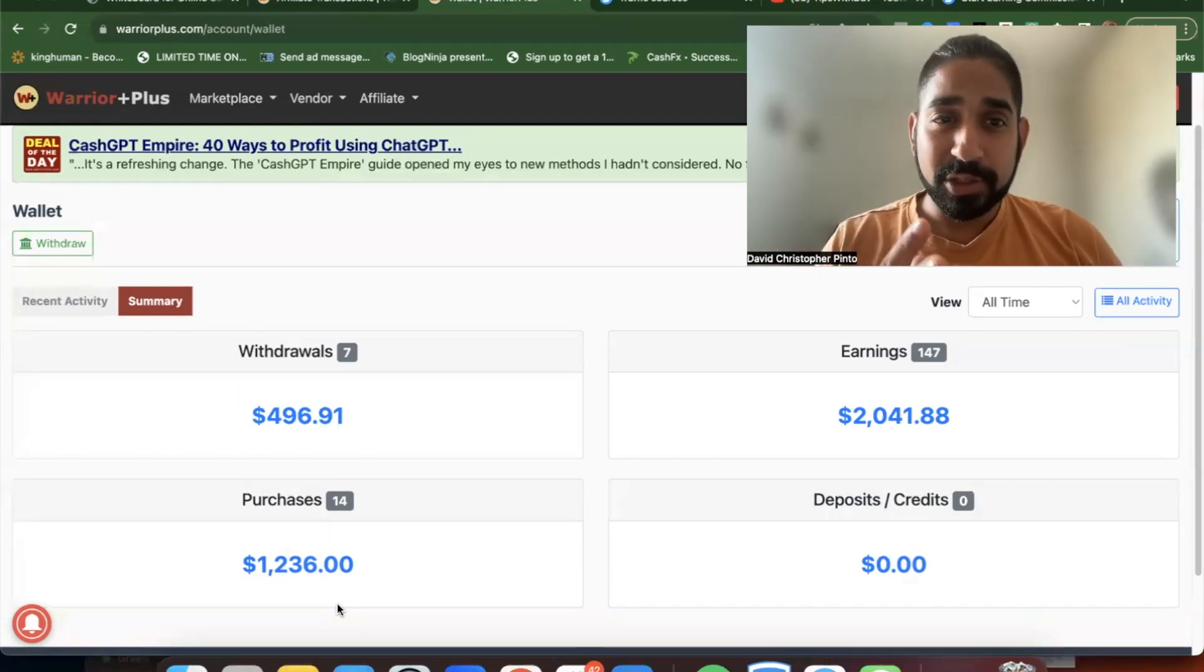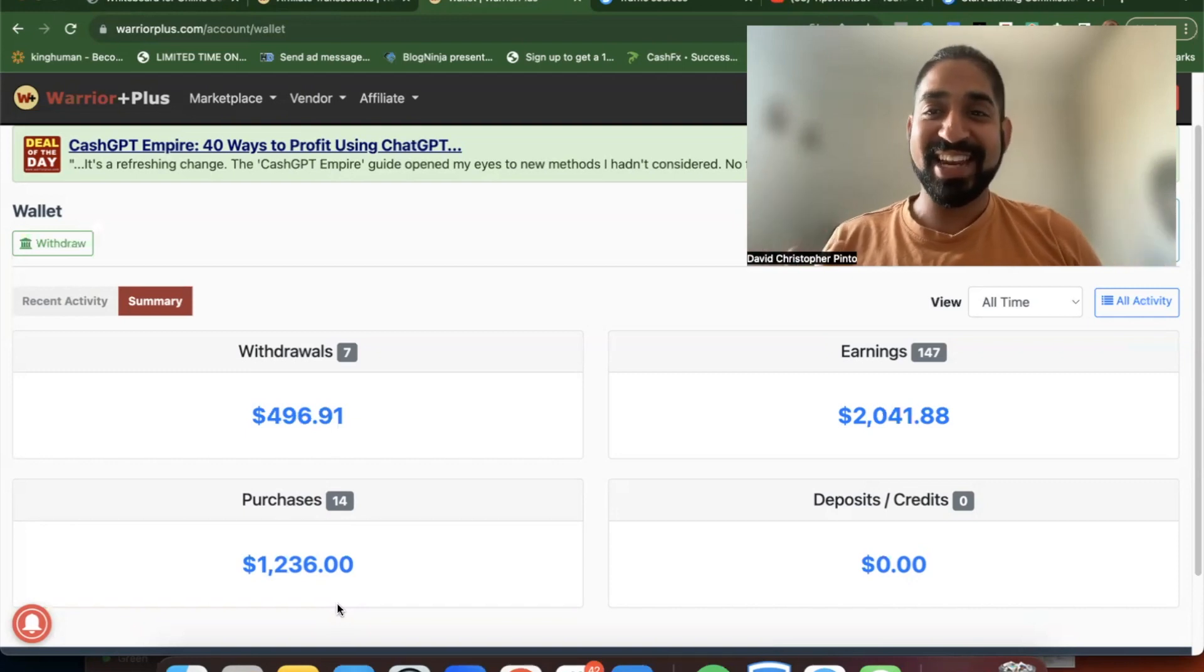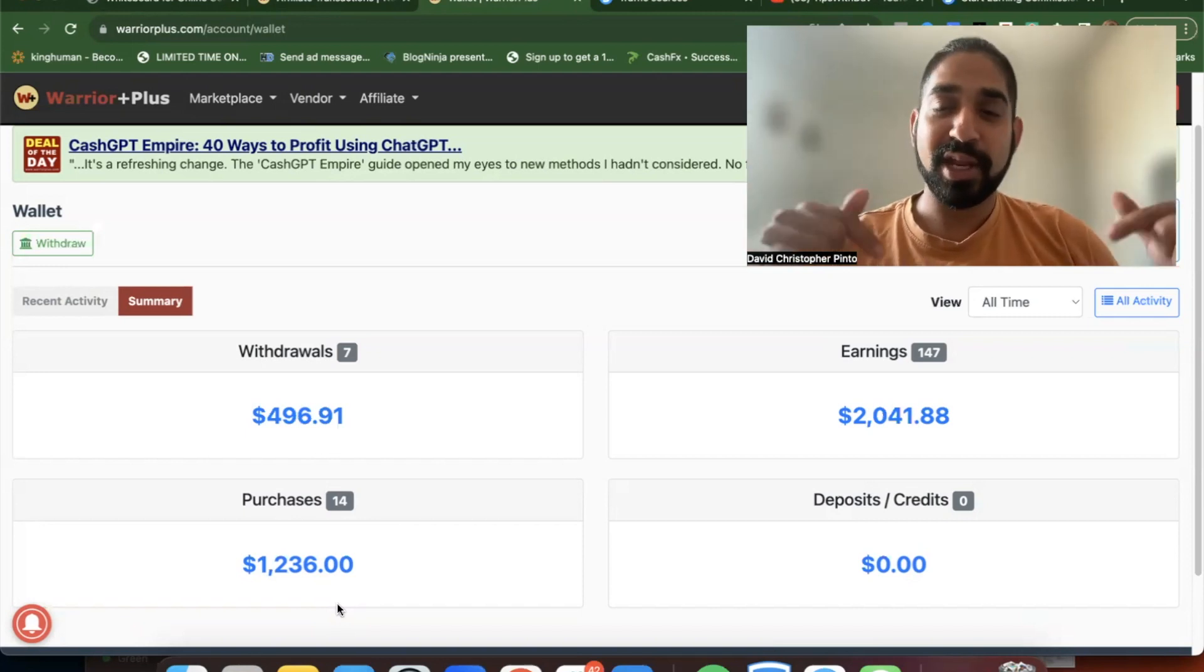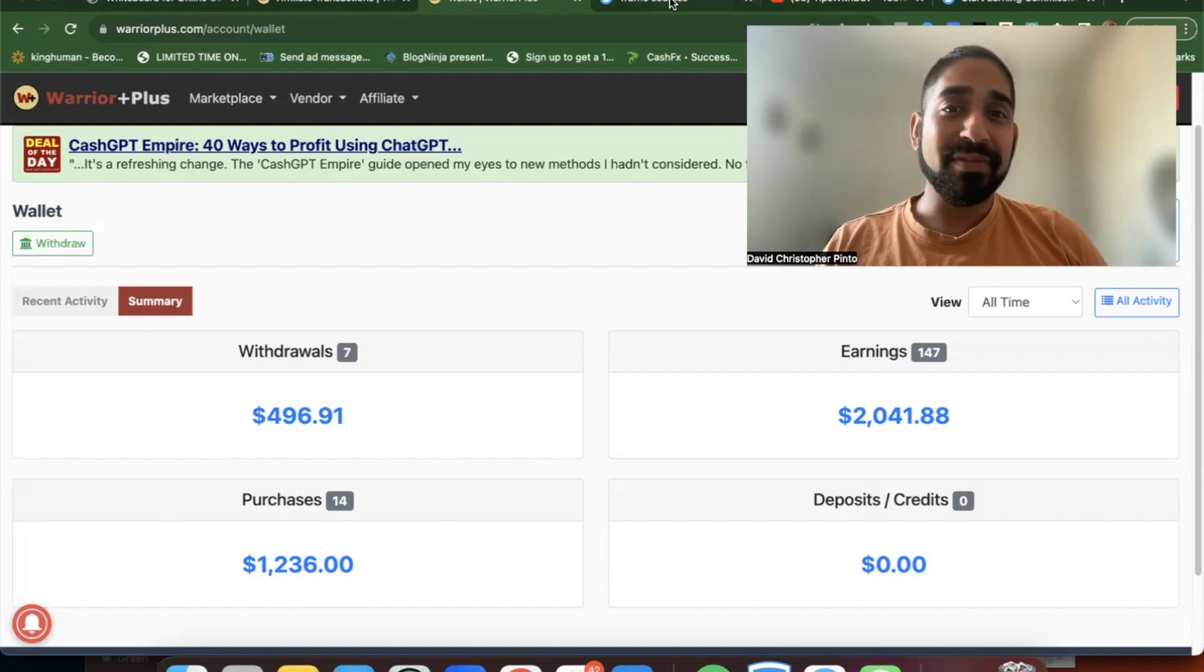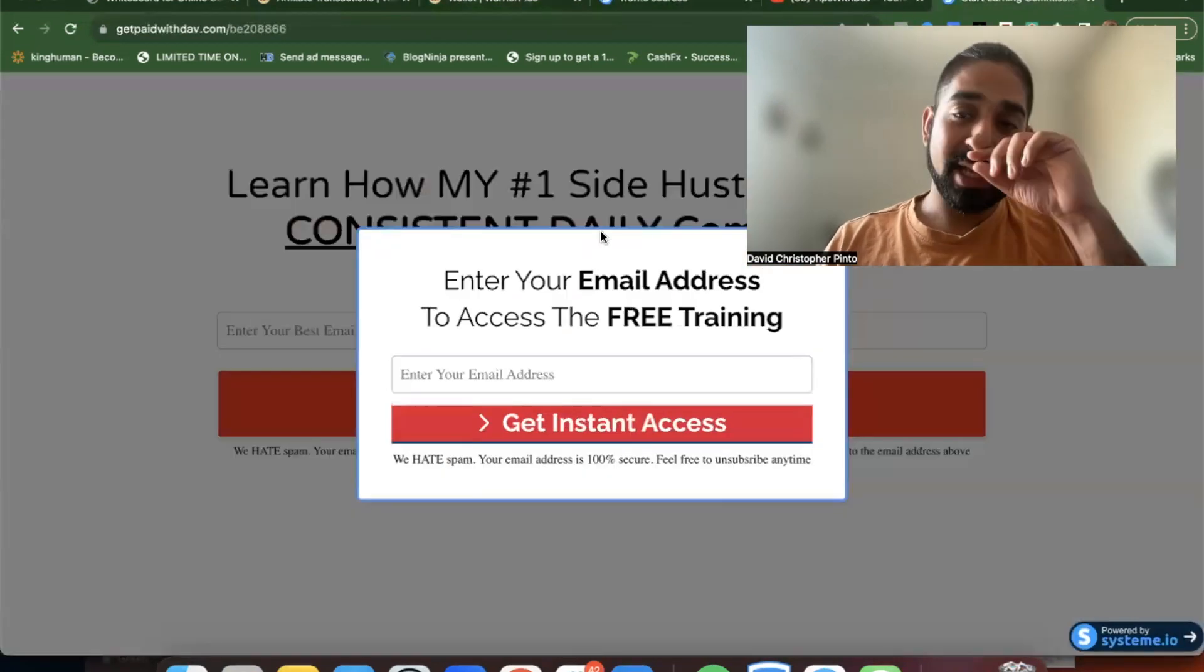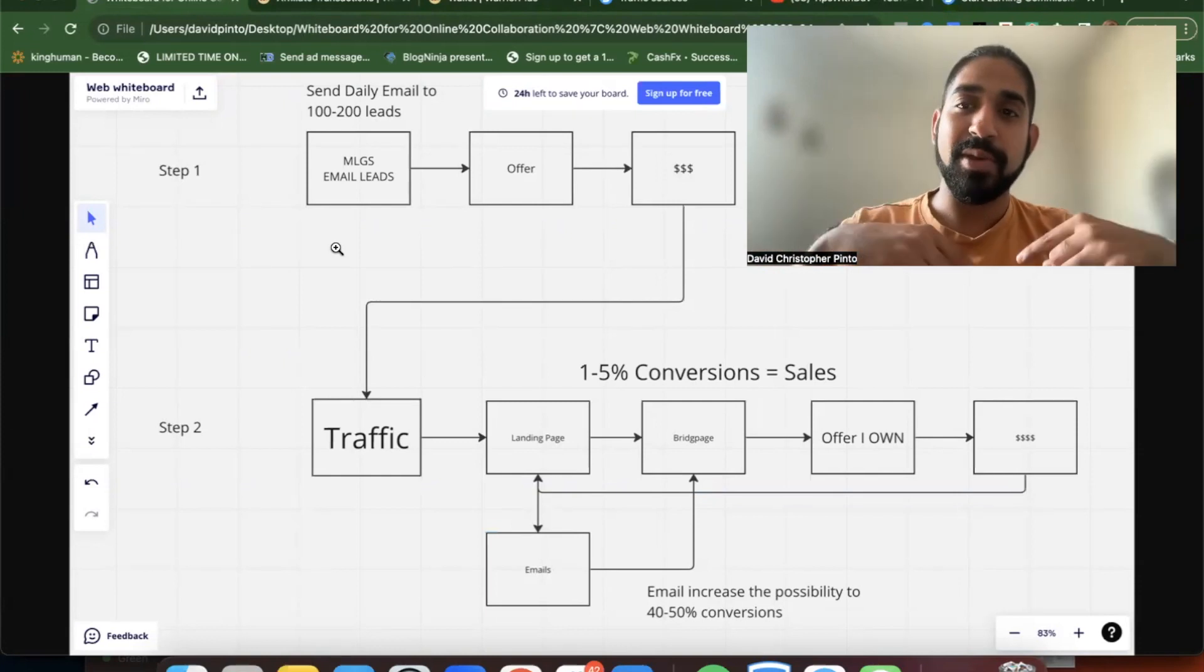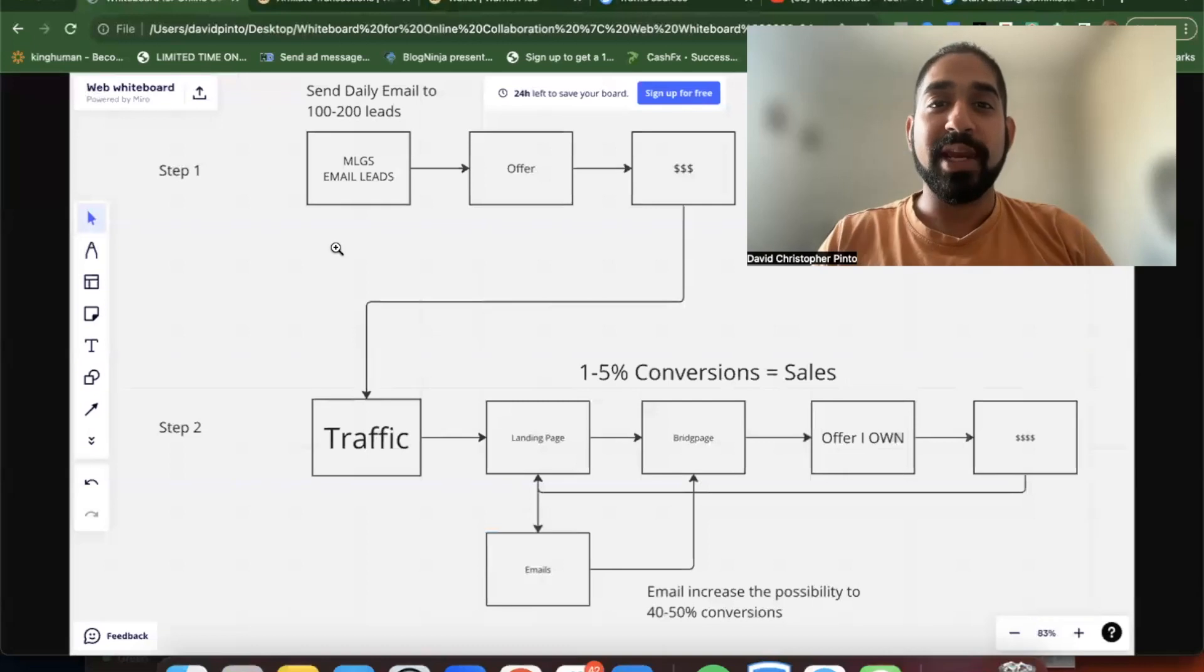If you enjoyed this content, feel free to subscribe to the channel and hit that bell notification. The links in the description will take you to the traffic sources, and I'll also have a link to my funnel itself so you can get on my email list. You can join my Facebook group through that. I'm going to see you on the next one. Have a great day. See you on Monday.